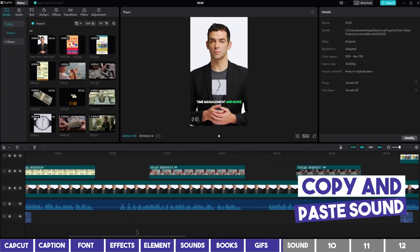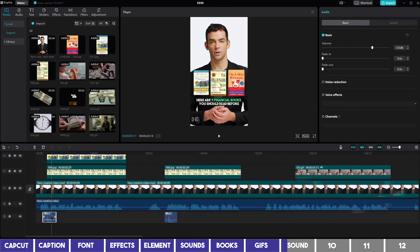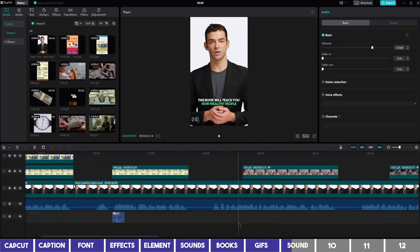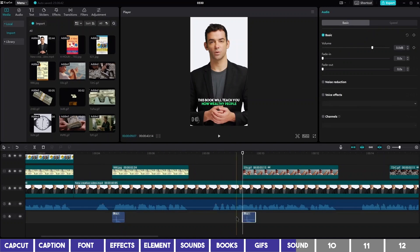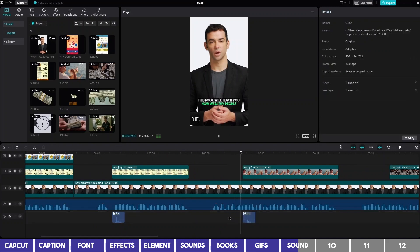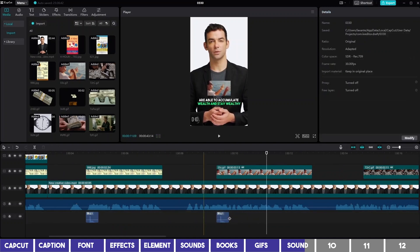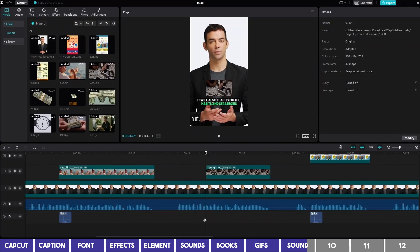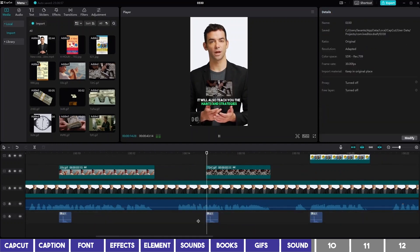Now I can also copy the pop sound at the beginning and paste it to where the GIFs are. Teach you how wealthy people are able to accumulate. Then repeat the same for others as well. Teach you the habits and...